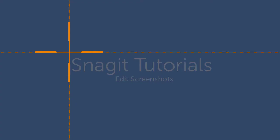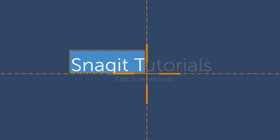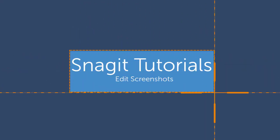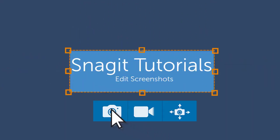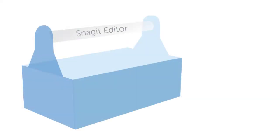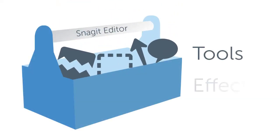In this tutorial, we'll explore Snagit's editor and show you how to edit and enhance images with tools and effects. Let's get started.